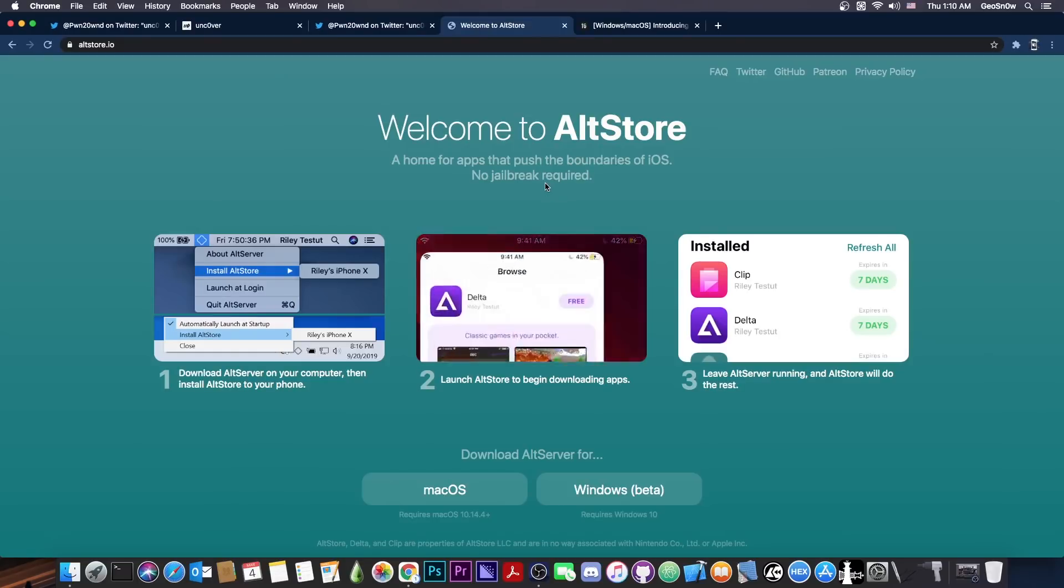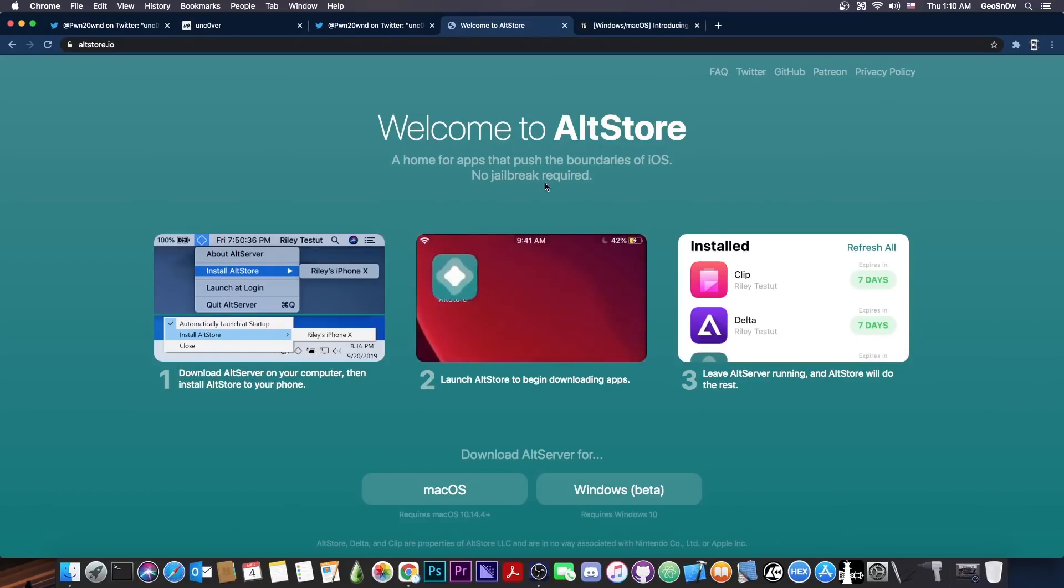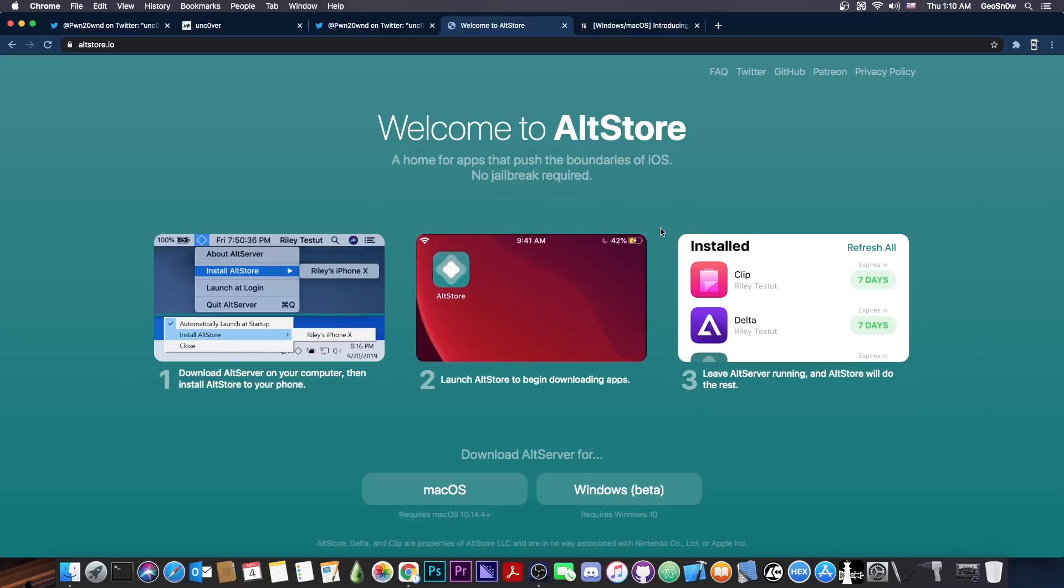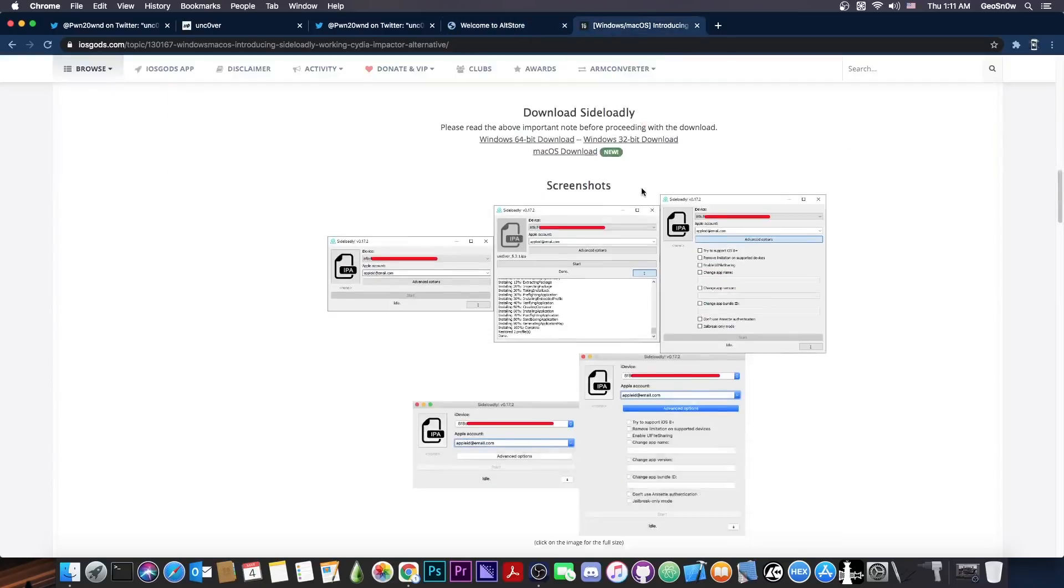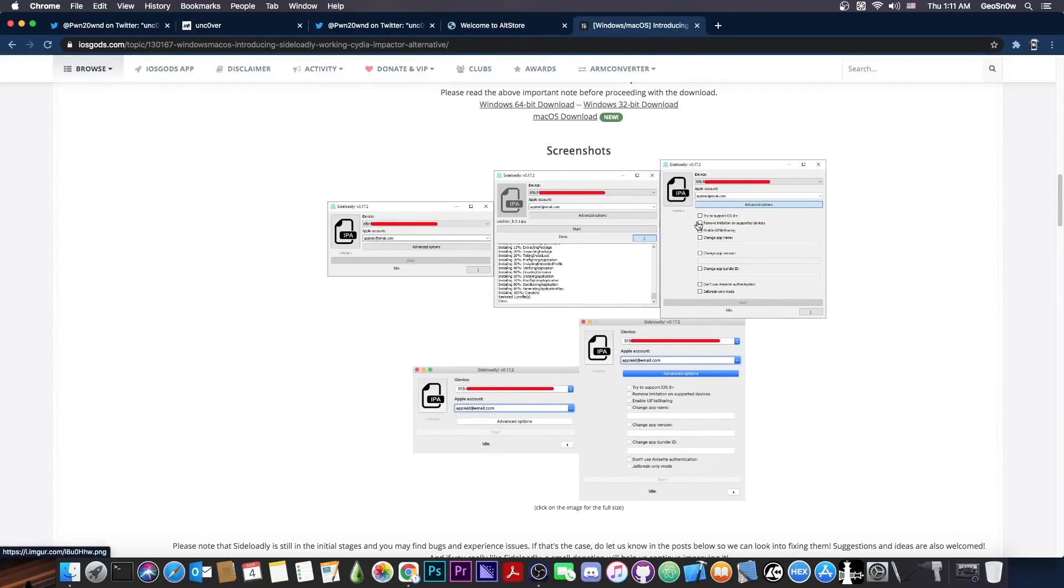I think AltStore only allows you to install the pre-configured applications and you have to be a patron in order to be able to install any IPA. They do have Uncovered, however, so you can get it this way. But I think with Sideloadly, you can actually install anything you want without paying and that's actually quite great.